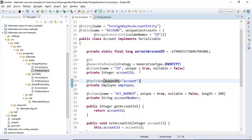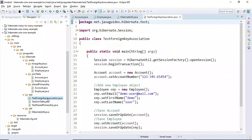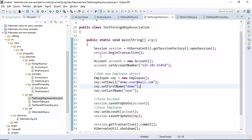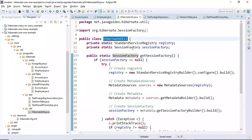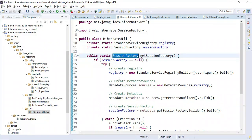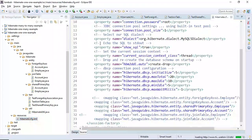In the test package, I have created respective test classes with Hibernate source code. The HibernateUtility class provides a singleton instance of the SessionFactory object. The Hibernate configuration is done using XML, with database details provided along with entity mappings for both Employee and Account entities.